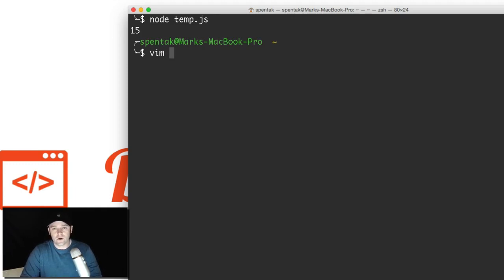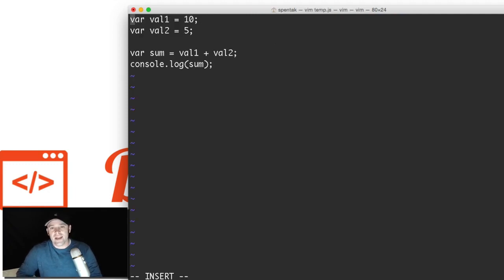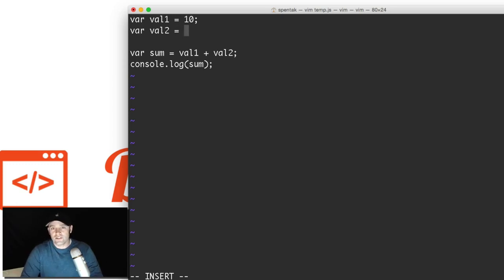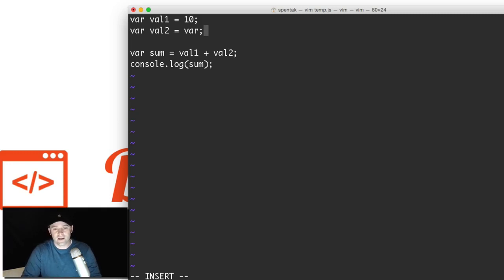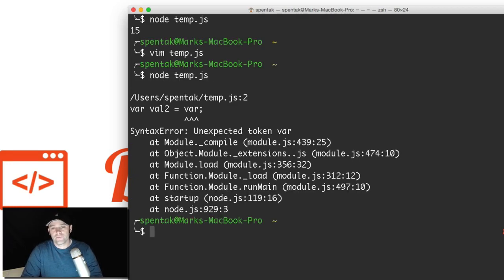What we're going to do now is introduce an error. So I'm going to open up temp.js. vim temp.js. I'm going to press I to go in insert mode. And let's just, what do we want to do to make an error here? Let's say something silly. Let's say val2 equals var. Doesn't make any sense. That's okay. I'm going to press escape, hold down shift, and then colon, and then X to save and quit. This time I'm going to run node temp.js and see if it works.